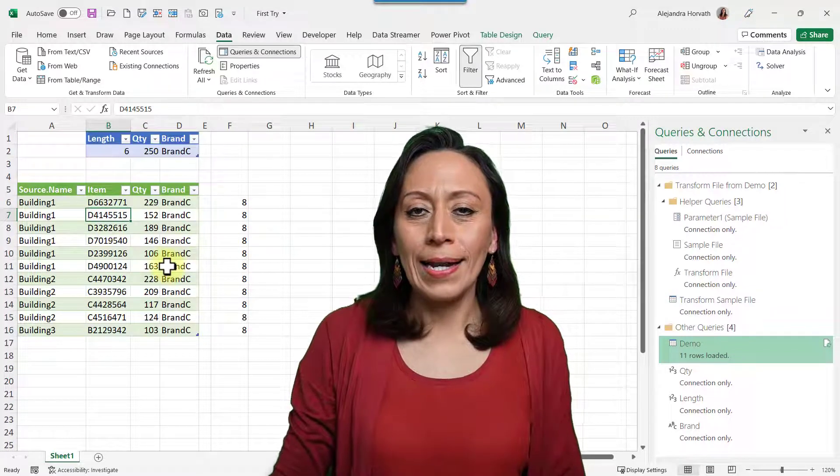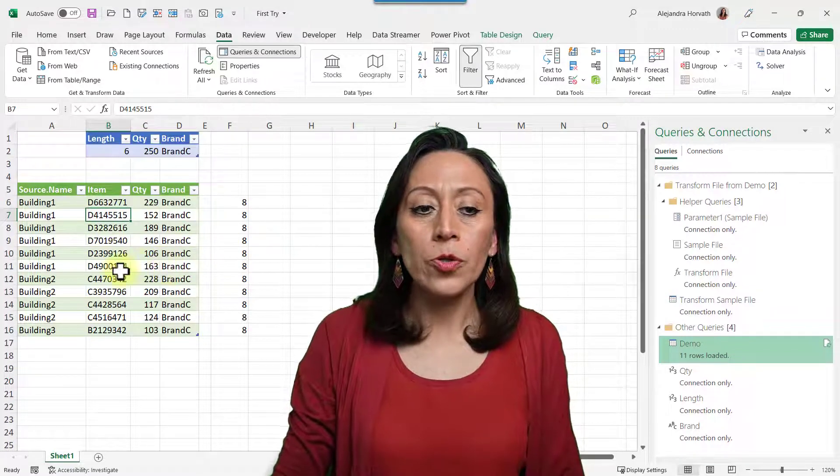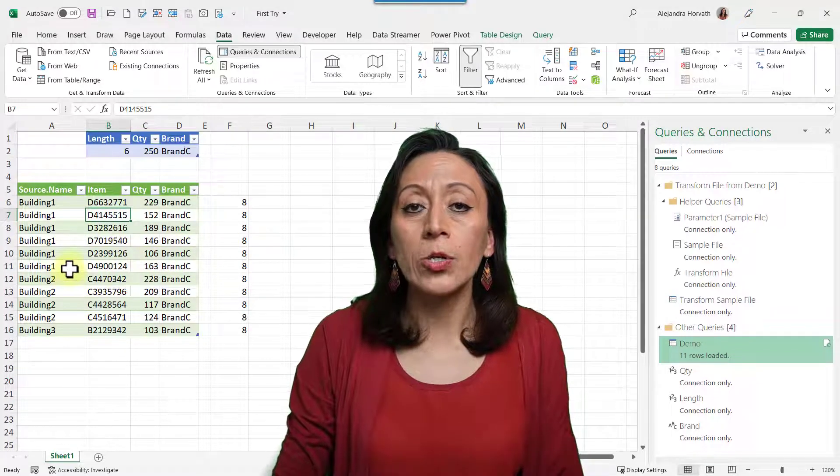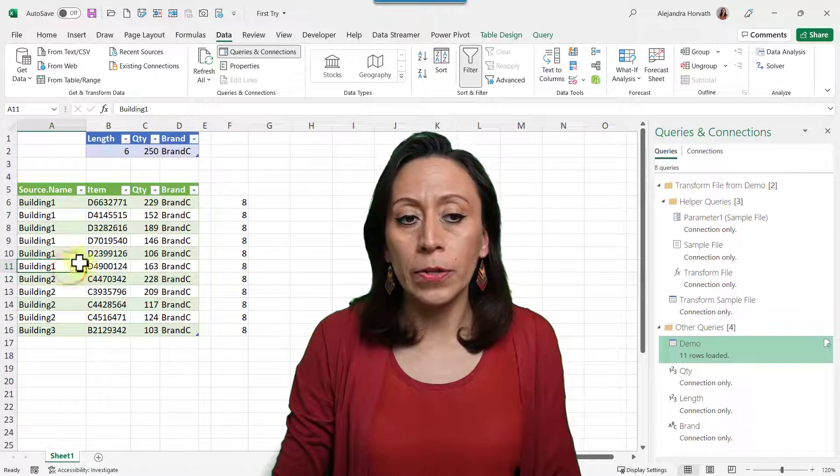Hi everyone, this is Alejandra. Today I want to show you how to filter information in Power Query using several conditions.